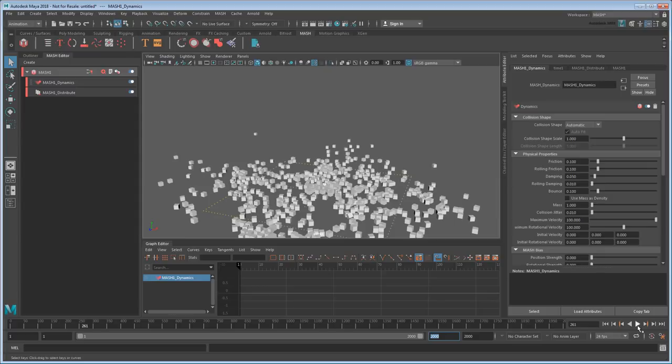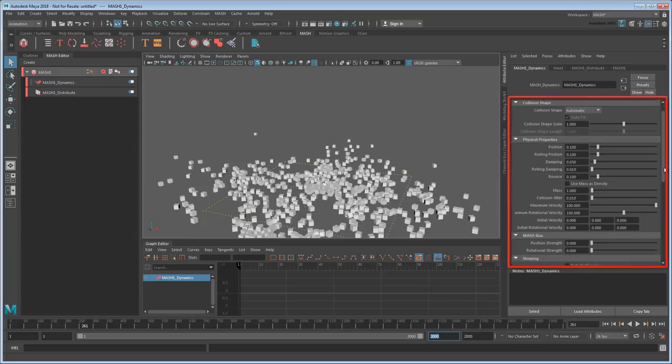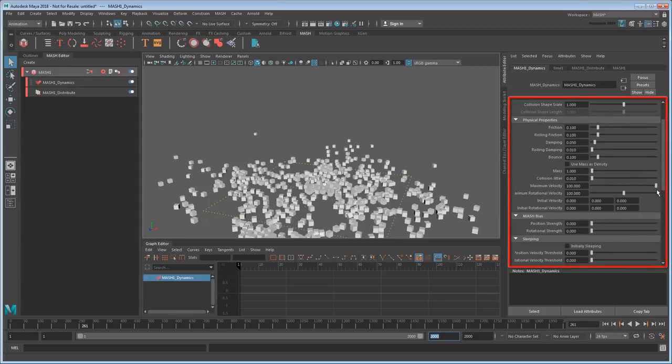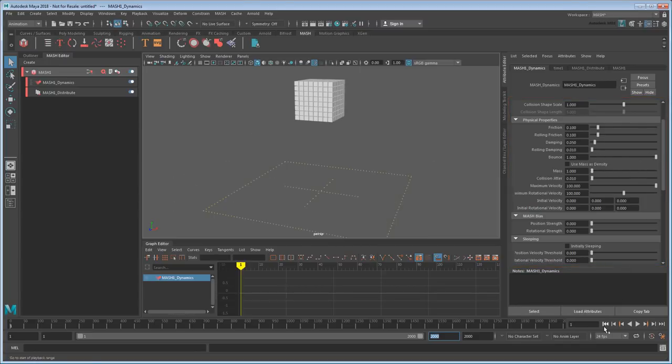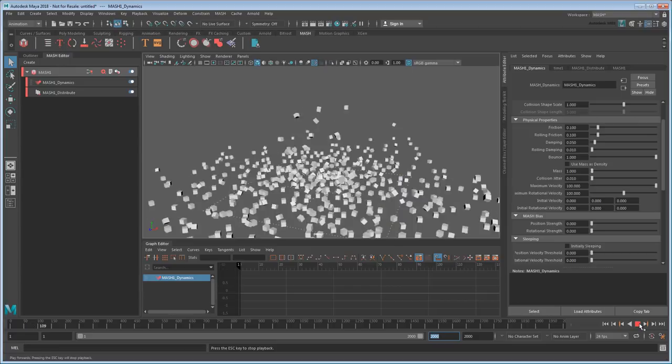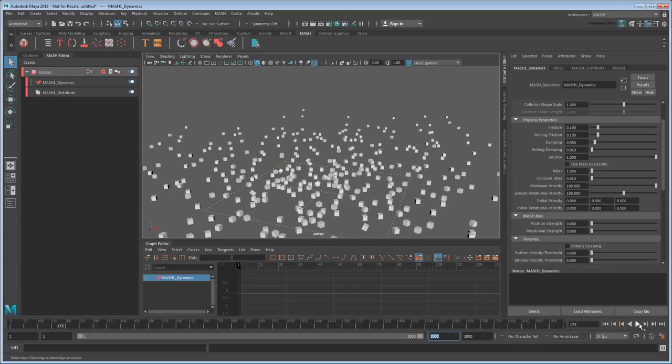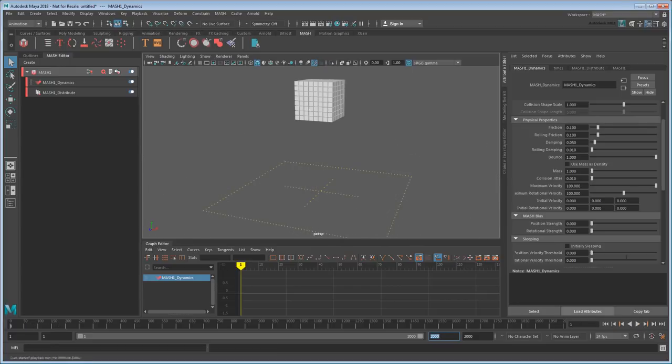So what does this actually do? Well, first it adds a dynamic node to the MASH network, which is where you can change a bunch of the cube's physical properties. For example, I could opt to make them really bouncy. Or a lot less slidey.